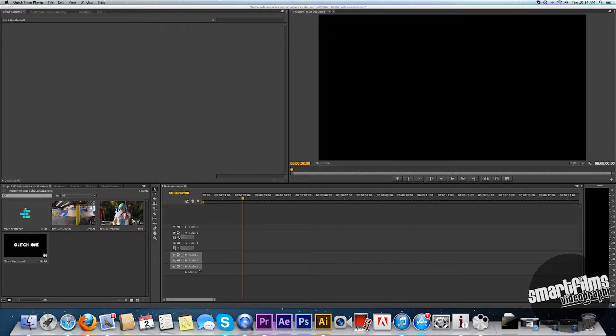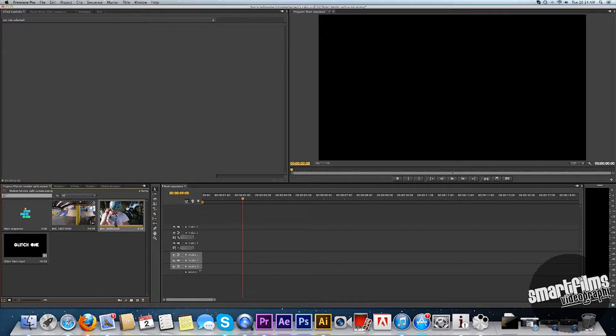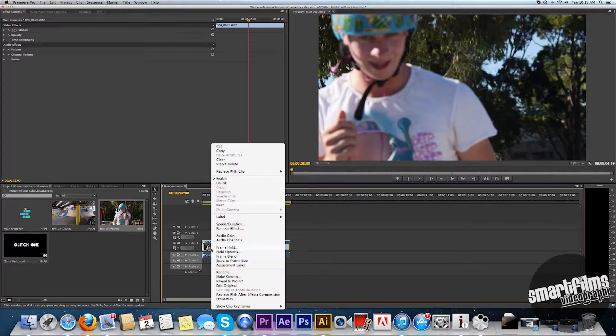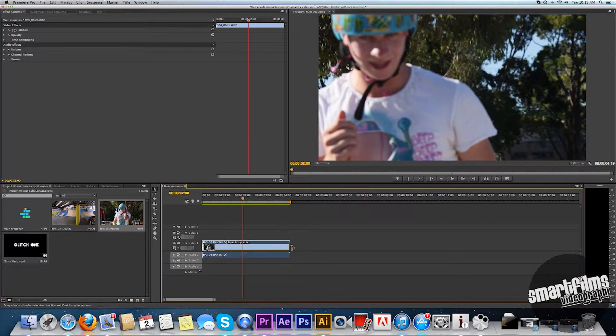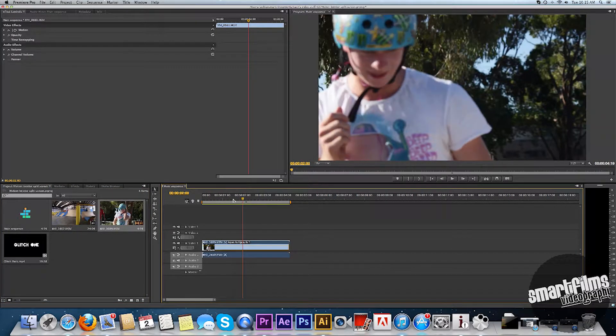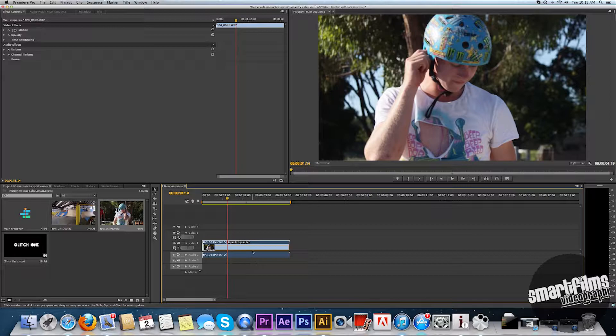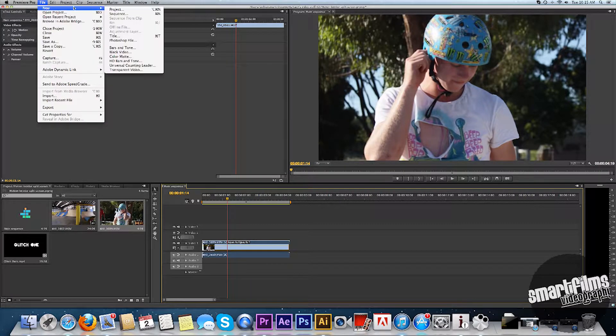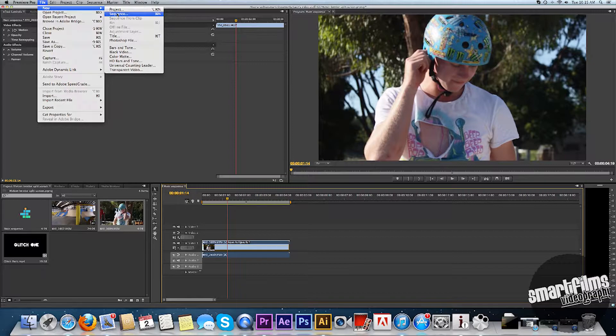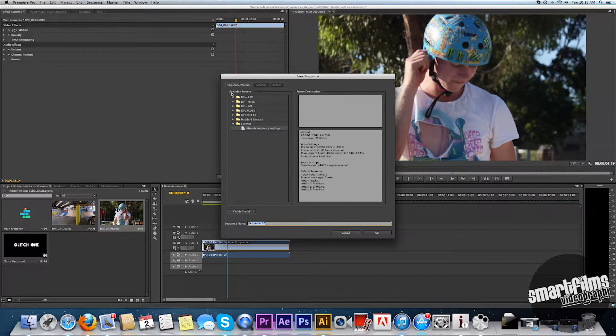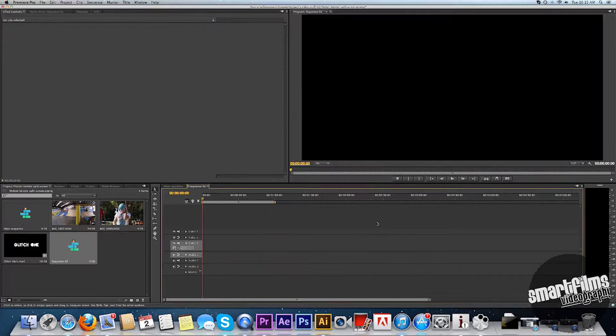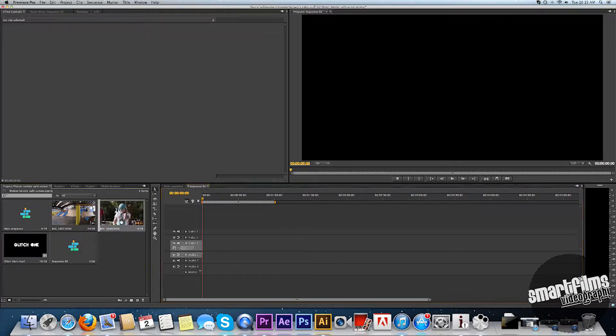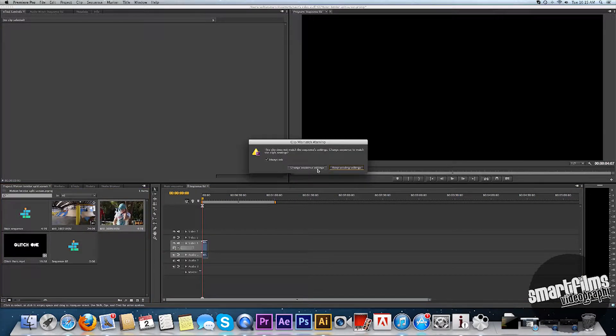So to start off you want to get your two clips and drag your first one into your timeline. First of all we're going to twist through it. So make a new sequence, file new sequence. It doesn't matter what it's called. And drag your clip into there, the one that you want to twist through.